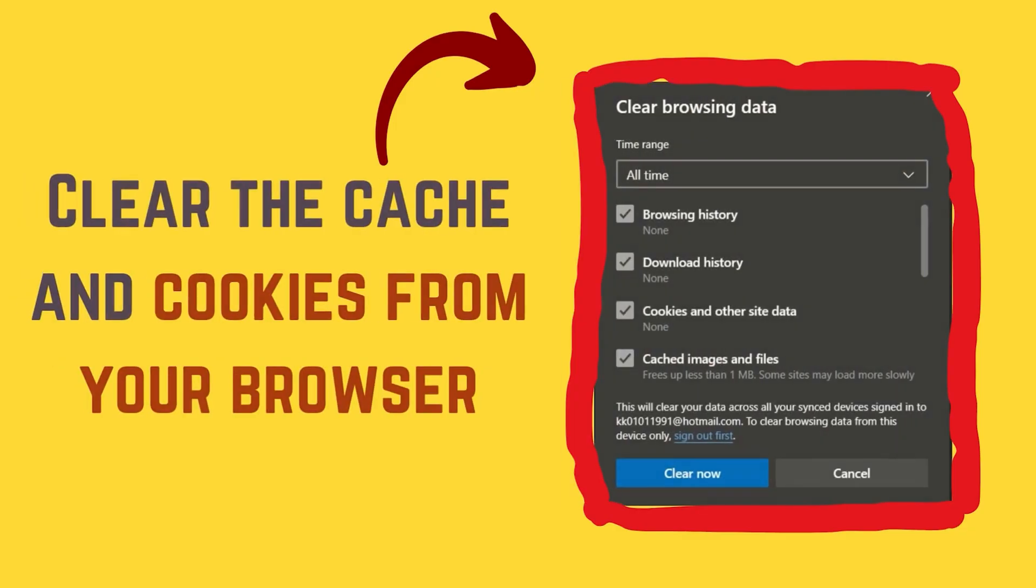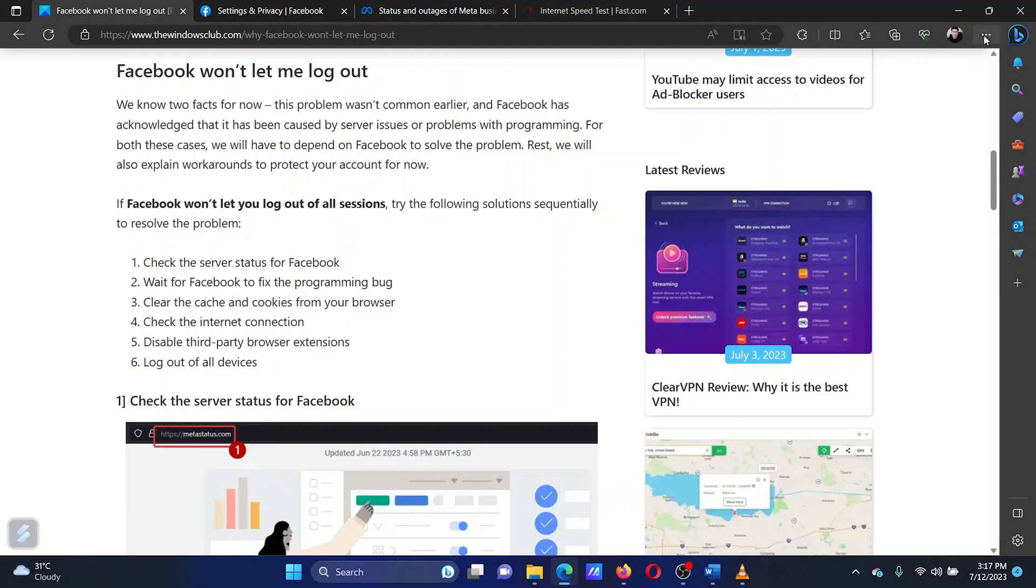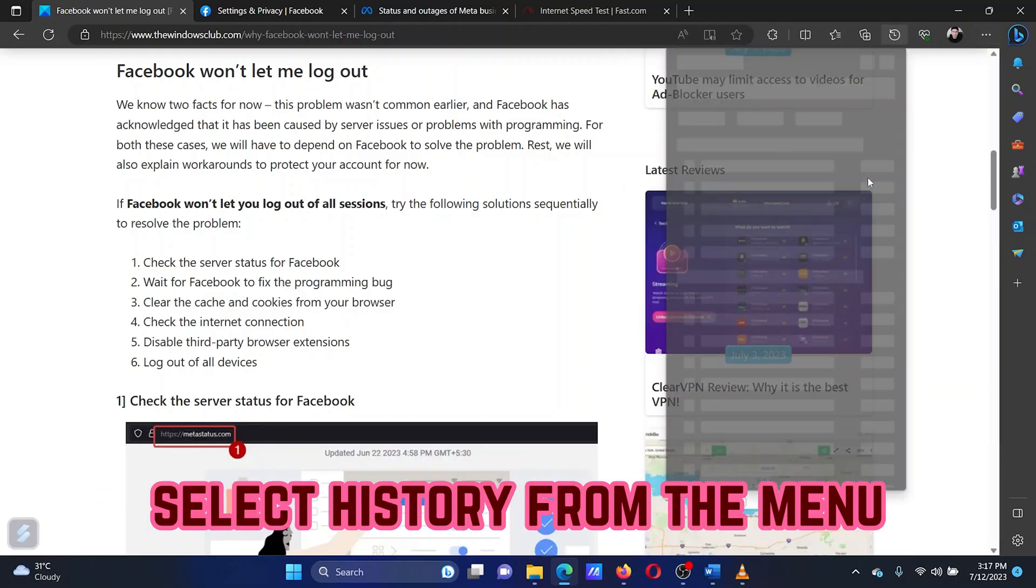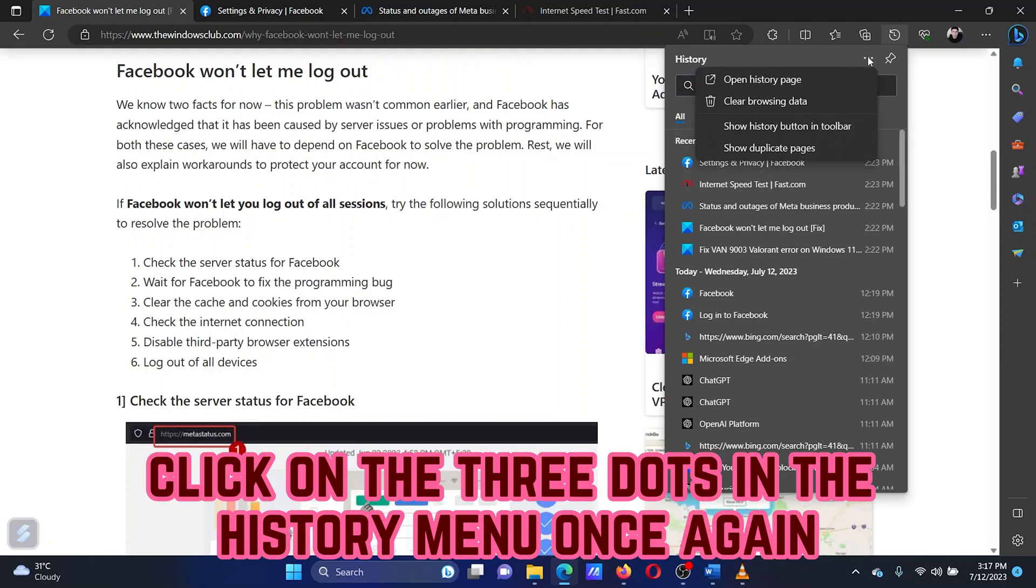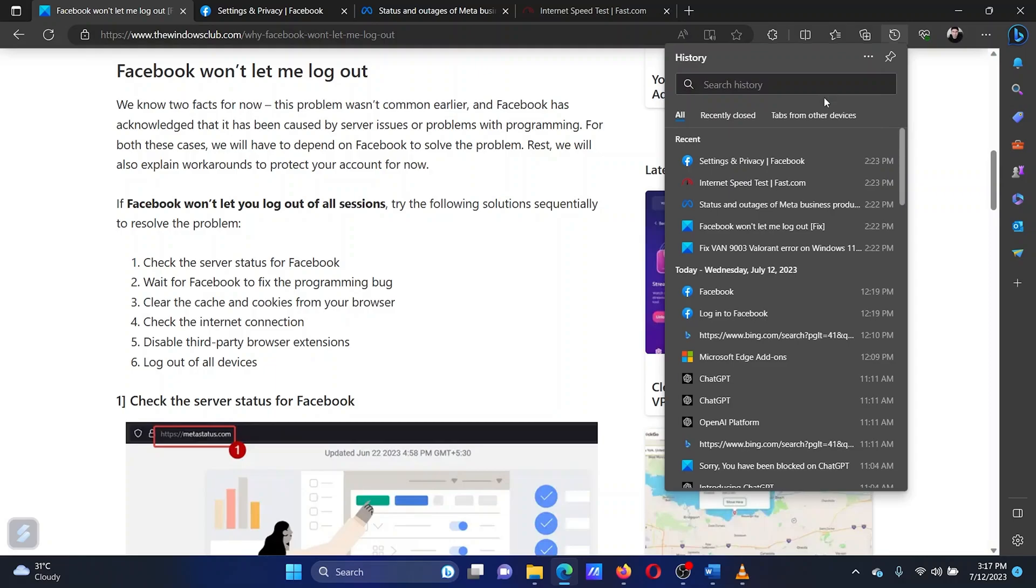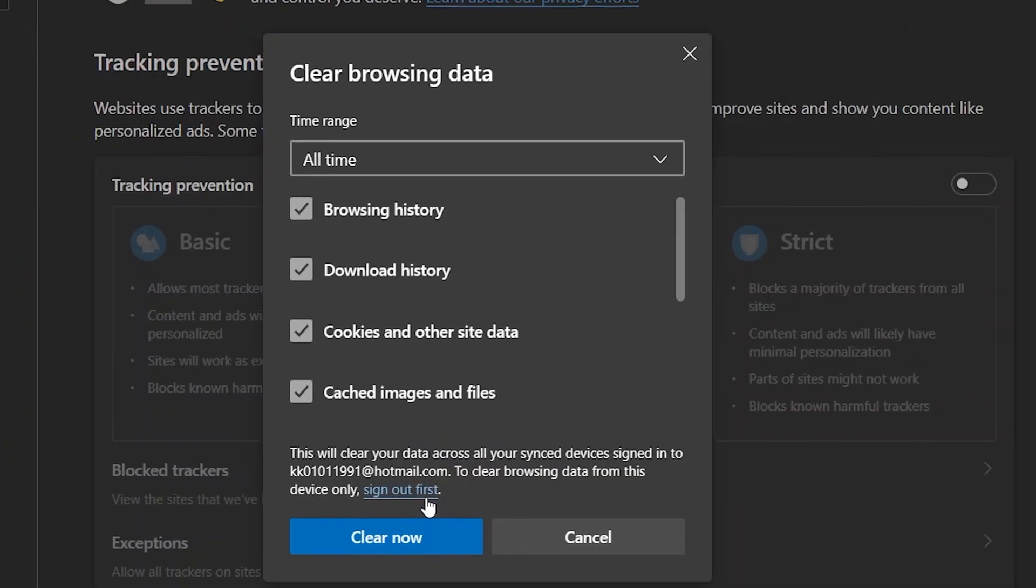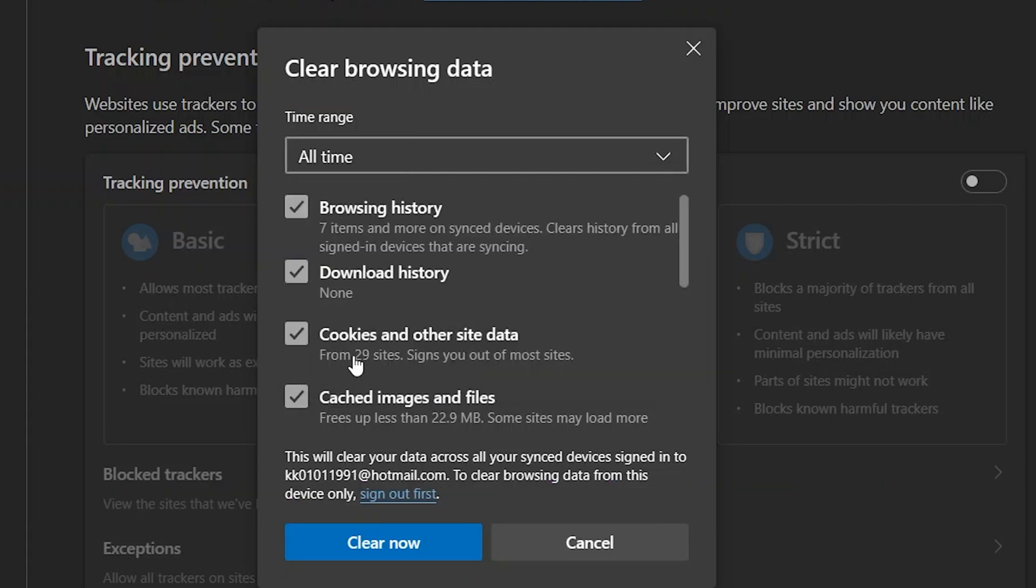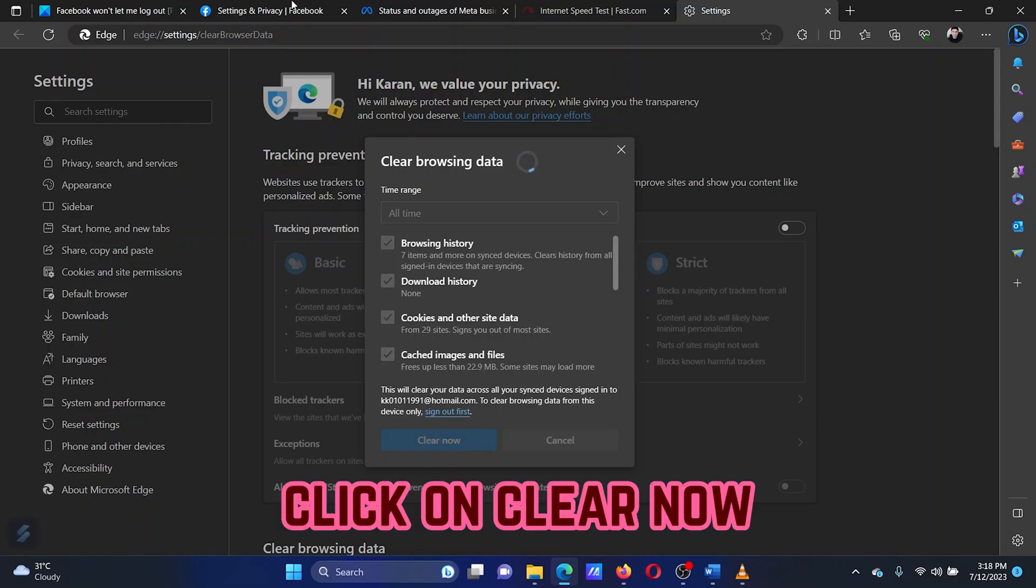The third solution is to clear cache and cookies from your browser. Open Microsoft Edge. Click on the three dots at the top right corner. Select History from the menu. Click on the three dots in the History menu once again. Select Clear browsing data. Change the time range to all time. Make sure that the boxes for cookies and cache are checked. Click on Clear now.